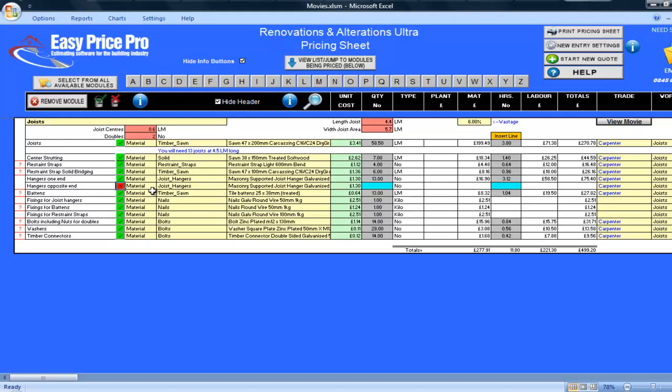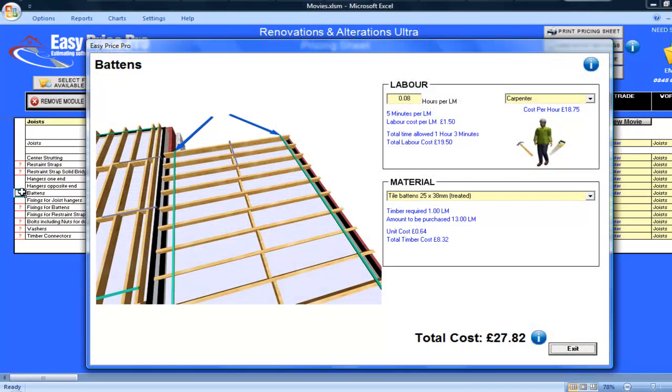My battens for setting out my joists are here. If I click on the question mark, the picture shows me that a batten is allowed to go down each end of the joist.